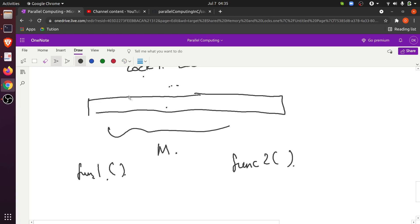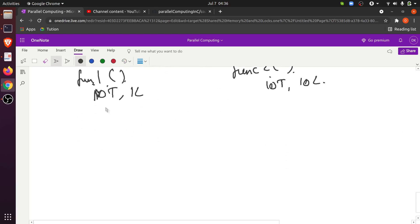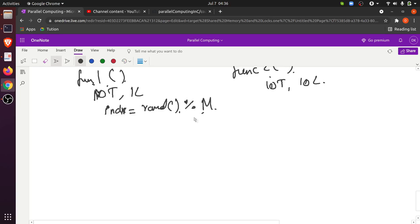Only one thread will be allowed to modify the array elements at a time in function one. Function two uses as many locks as there are threads — 10 threads and 10 locks. Each function chooses an index at random from 0 to M minus 1 and increments that element.